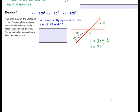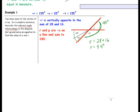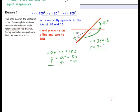Go ahead and label that 44 degrees. Now we need to solve for P. This line and these two angles are adjacent angles, and together they are angles on a line, so they have a sum of 180 degrees. We write: angle P plus angle R equals 180 degrees. We know angle R is 44 degrees, so we substitute it. Subtract 44 from both sides, leaving P equal to 136 degrees.